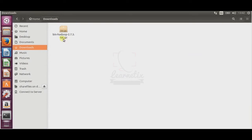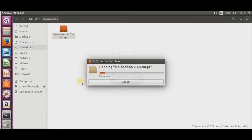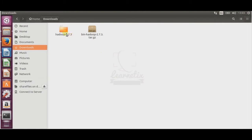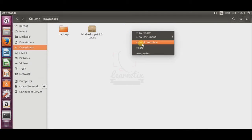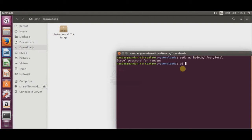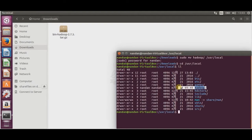So this is my hadoop-2.7.3.tar.gz file. After downloading, right-click on it and click 'Extract Here.' After extracting, right-click and click 'Rename,' and rename it to 'hadoop.' After that, right-click the folder and click 'Open in Terminal.' In the terminal, use sudo mv to move the hadoop folder to /usr/local. Enter your password, and you can verify with ll that Hadoop is now in /usr/local.